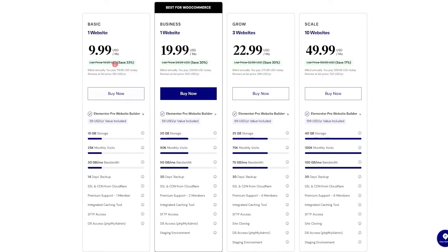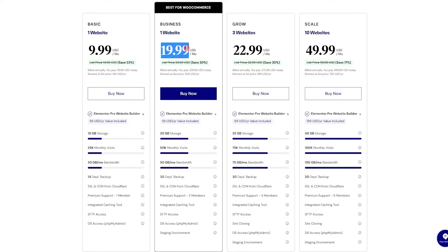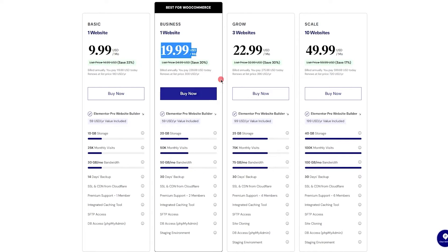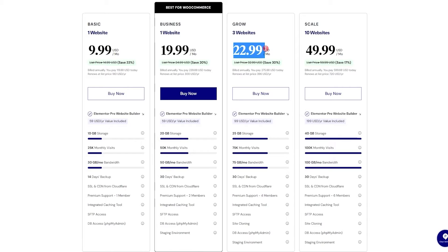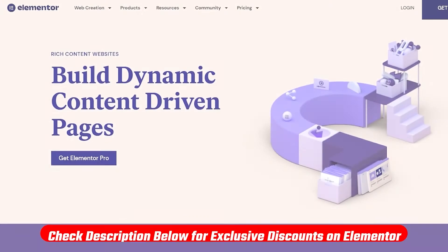For just one basic website, it costs around $10 per month. For a business website that comes with more storage and monthly visitors, that costs $20 per month. And if you're looking to build three websites, it costs around $23 per month. And then for 10 websites, it costs about $50 per month.